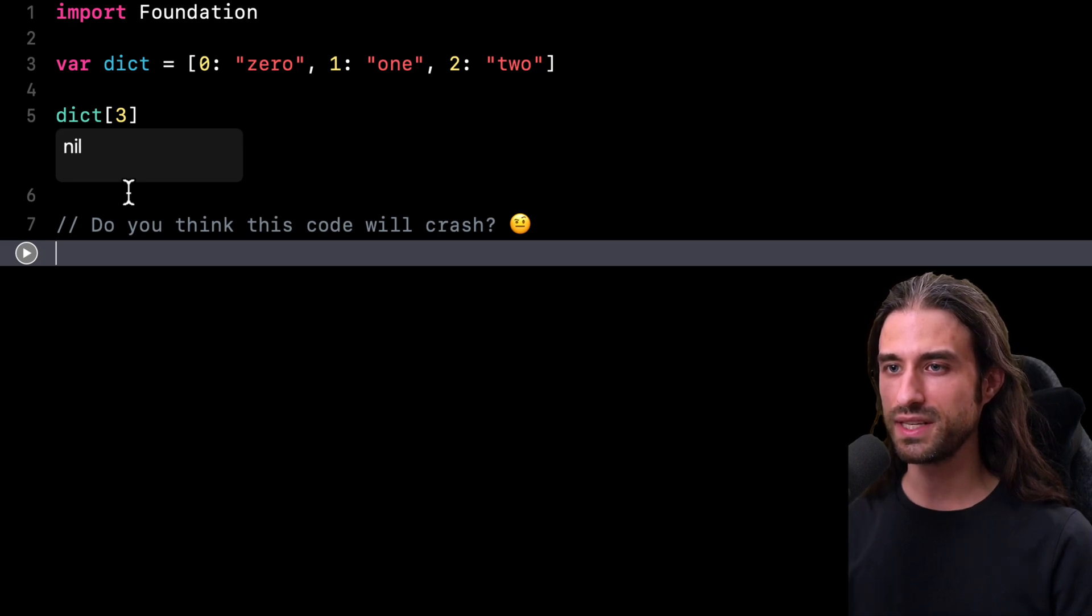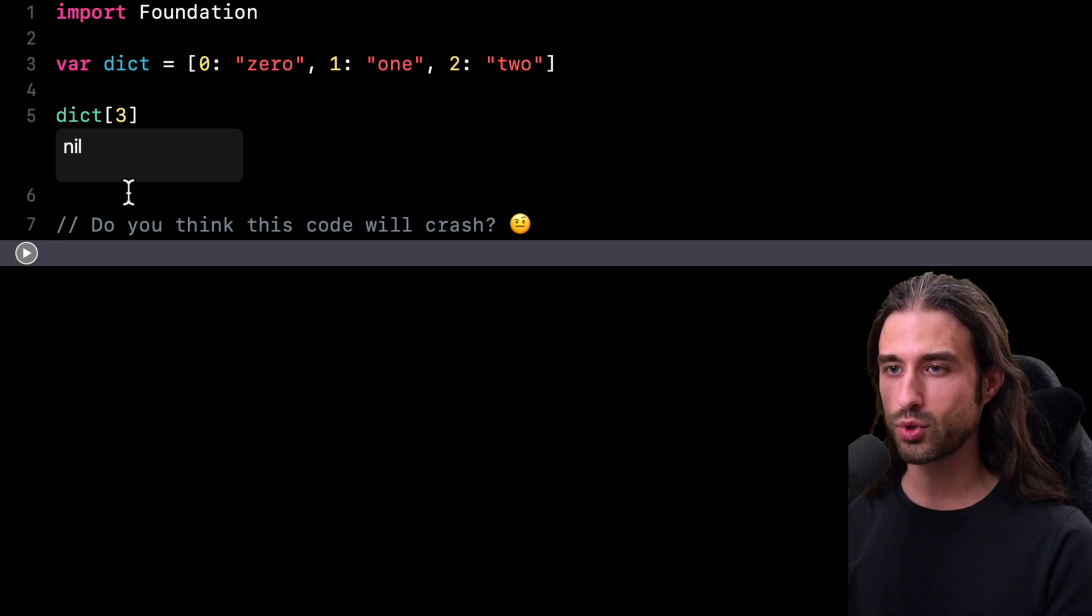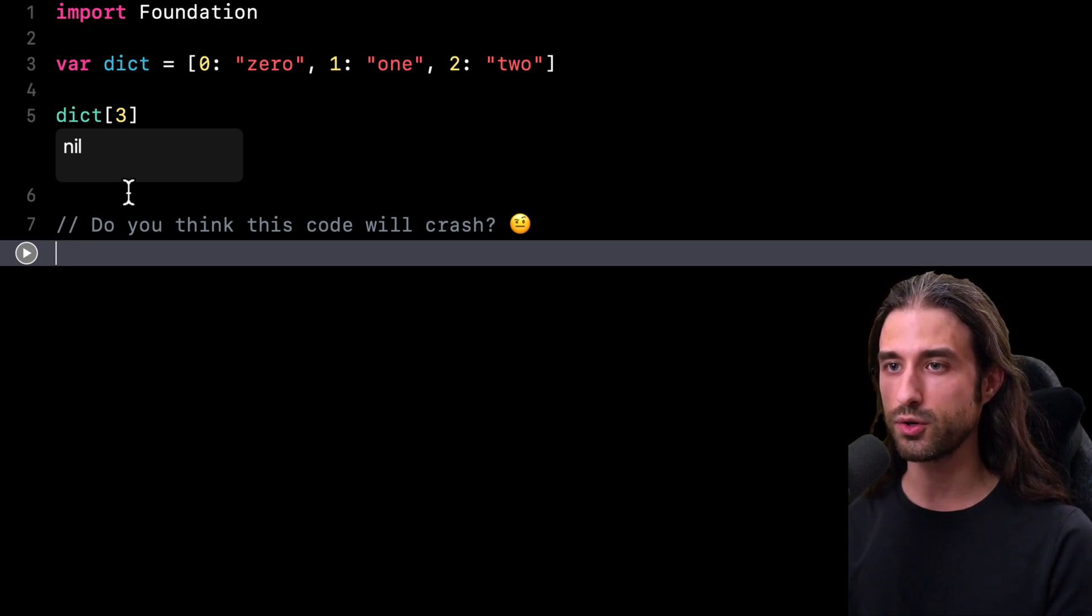And so that's the big difference between subscripting an array and subscripting a dictionary. When you subscript an array, the subscript operator will return a non-optional value, which is arguably easier to manage in your code.